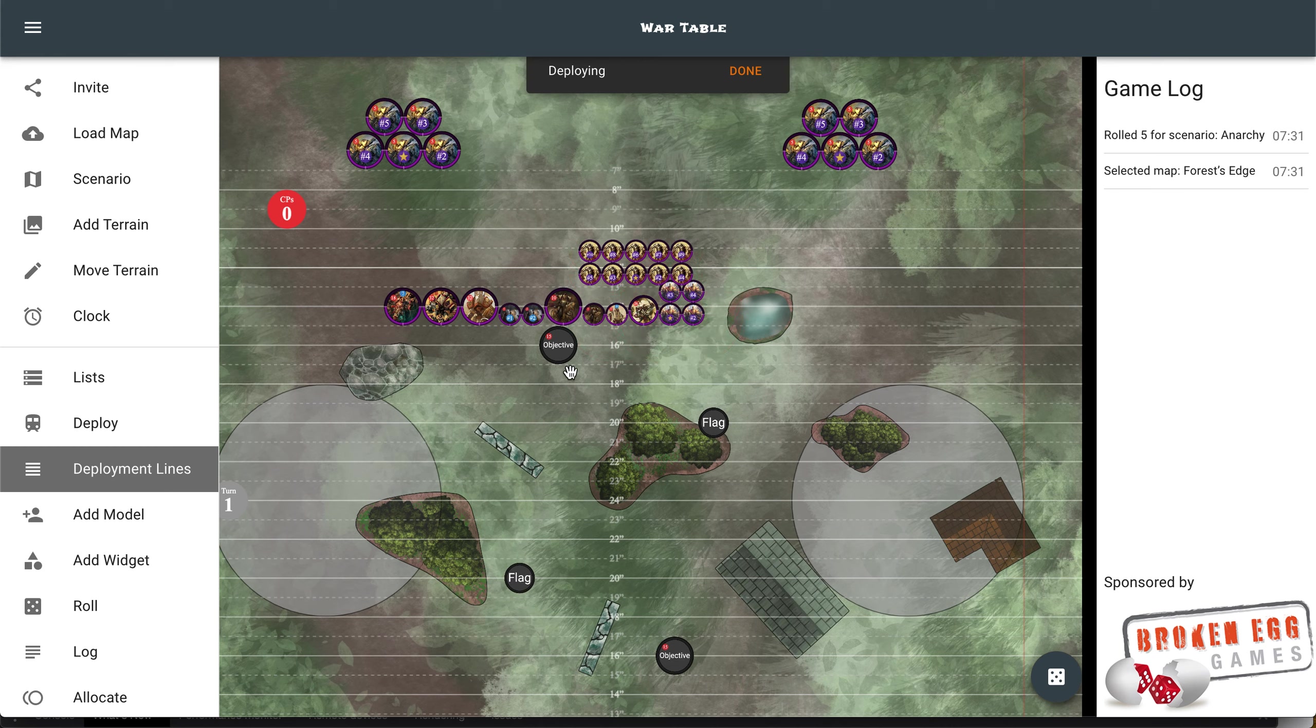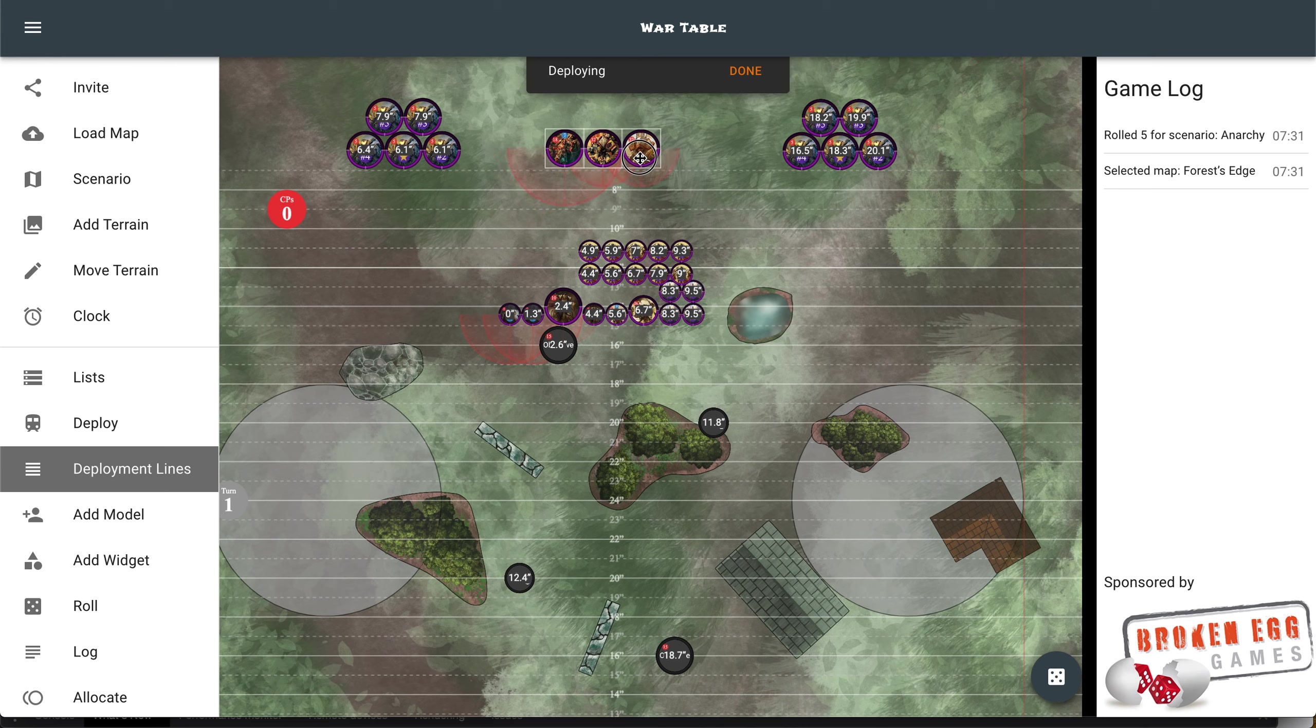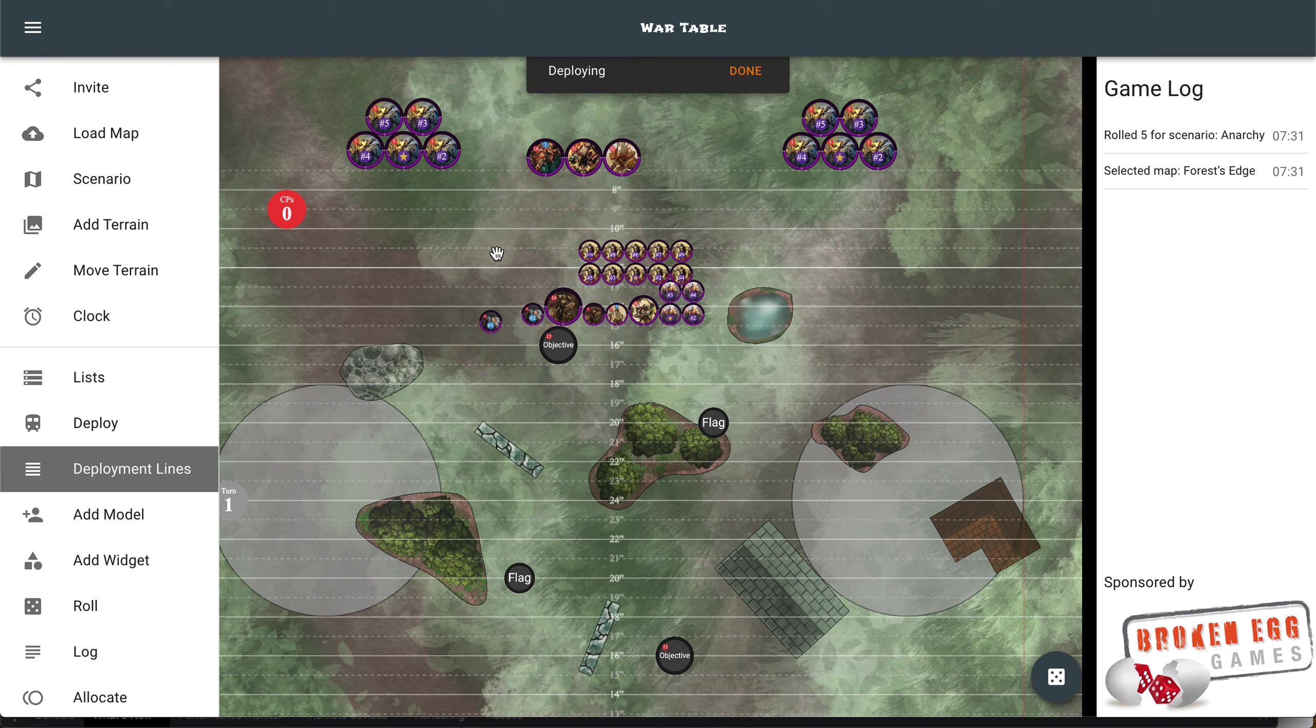You can also shift-drag if you want to select multiple models. You can also shift-click to add models to the selection if you wanted to.